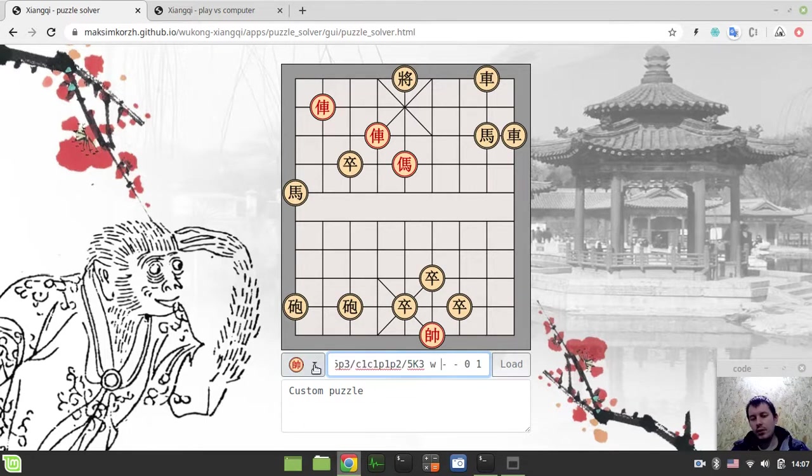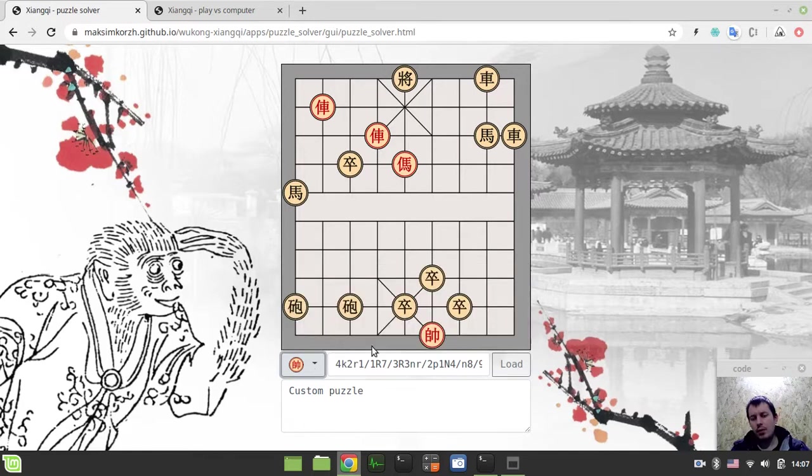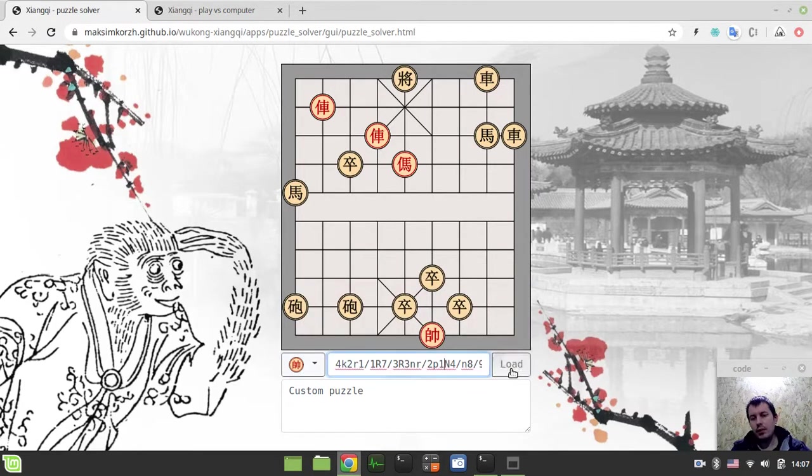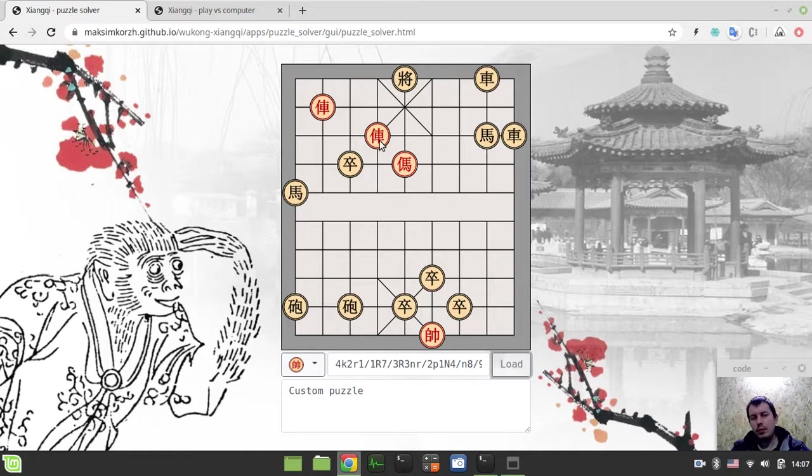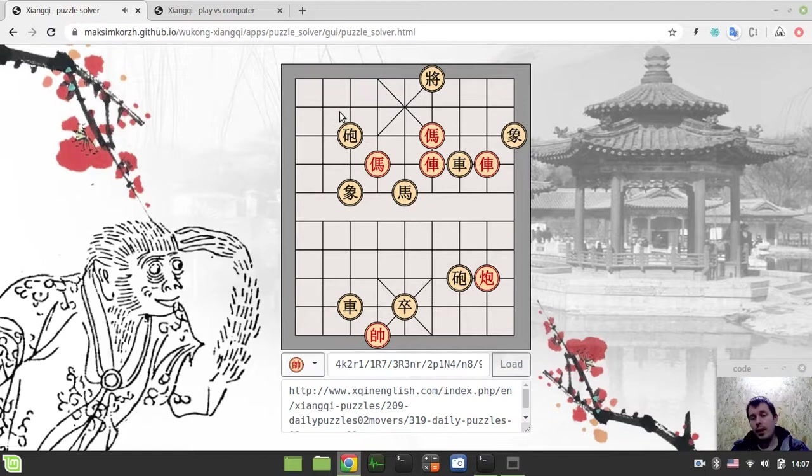That's what I did in order to initialize these sort of positions. And you can load this custom one, and you can also solve this custom one just like whatever other position.